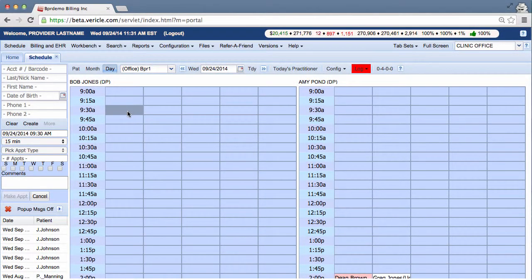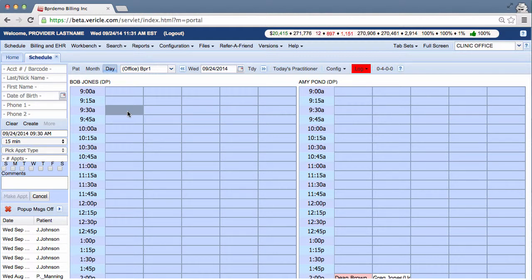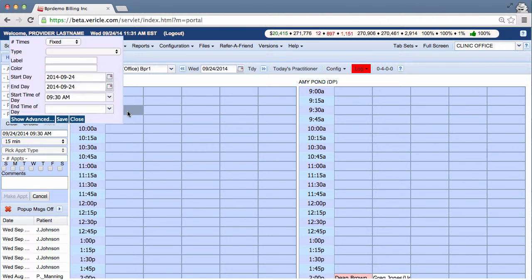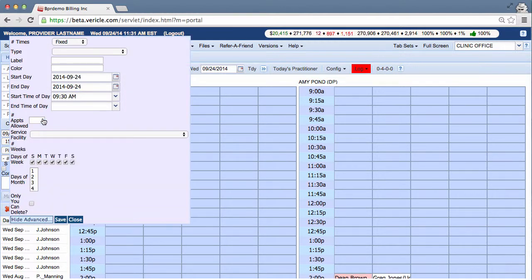Now let's talk about the advanced features available in creating an off-block. You can click on the show advanced button to take you to a larger menu that allows you to select more options. The advanced options include several important rules that you can select.